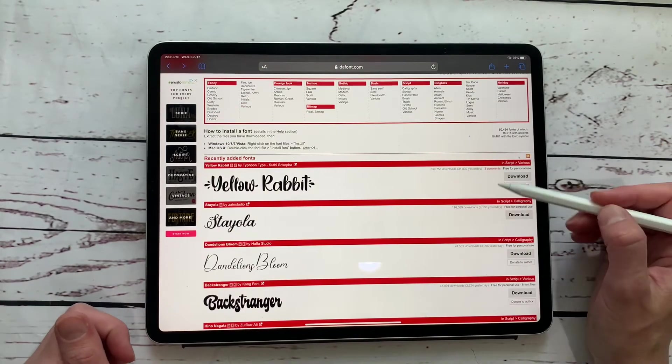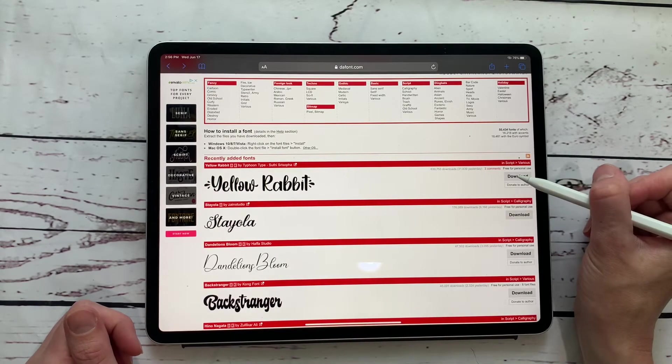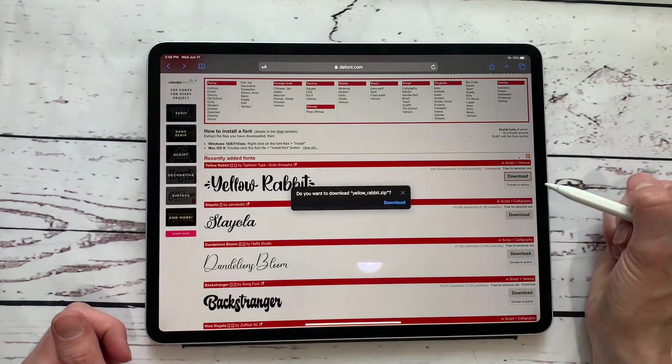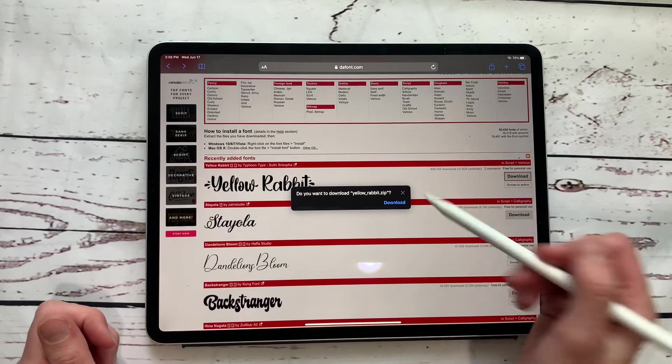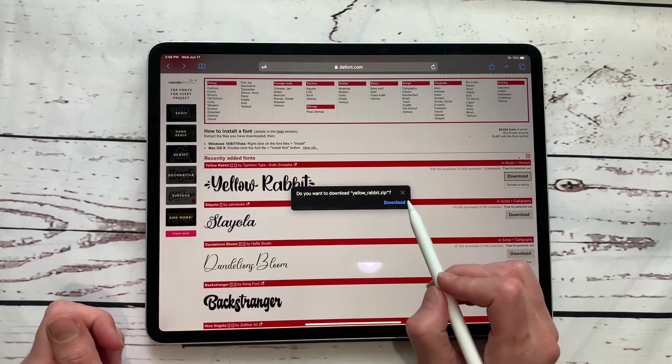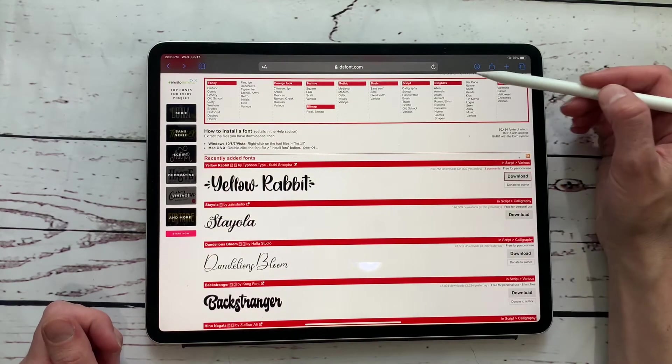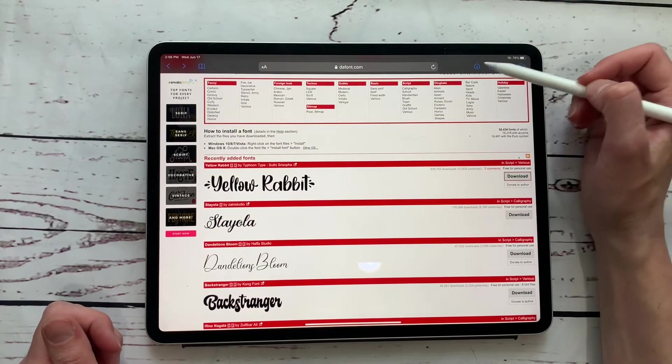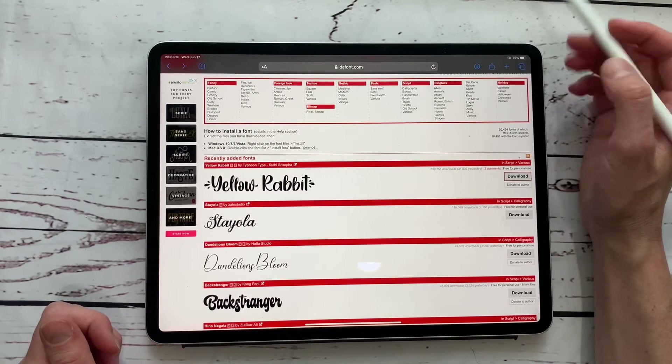So I really like this yellow rabbit font. So I'm going to go over here and I'm going to hit download and it's going to say, do you want to download yellowrabbit.zip and you're going to hit download and you're going to see this kind of light up with the arrow pointing down and it's downloaded to your download folder.